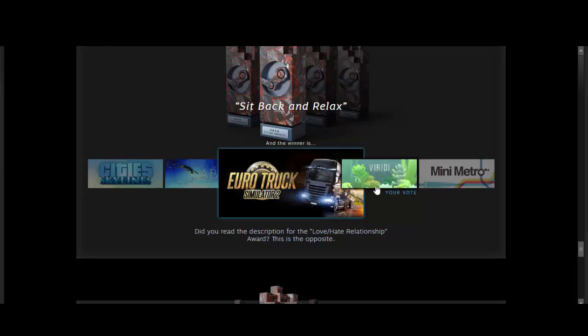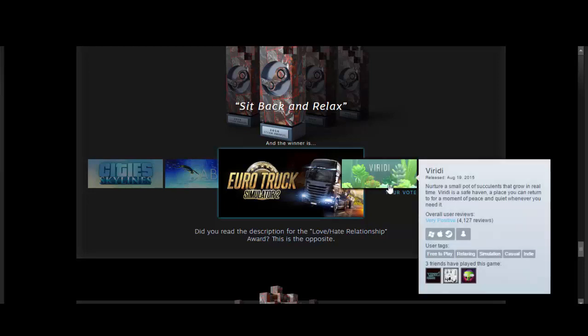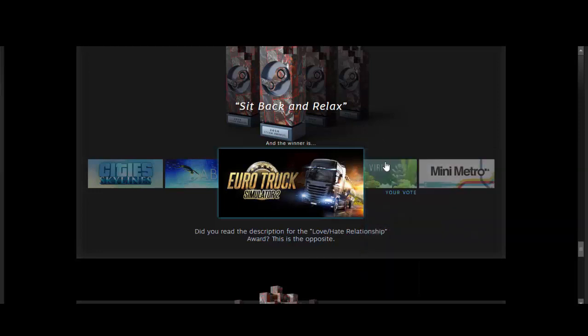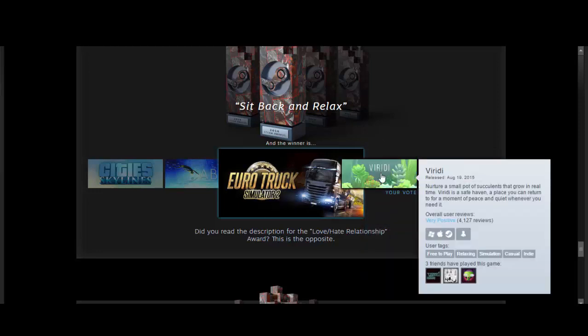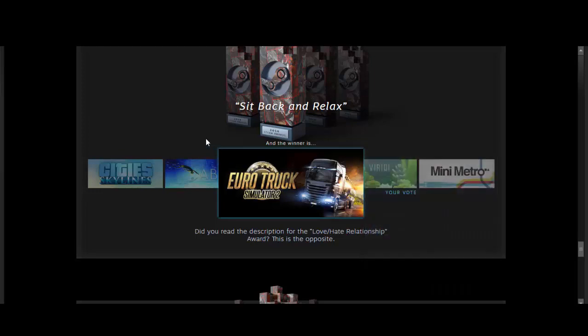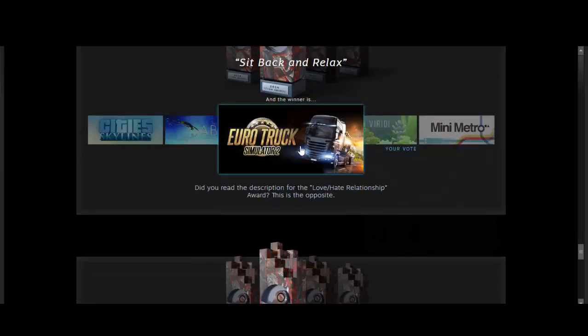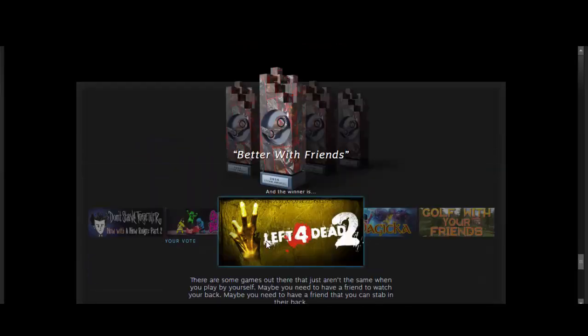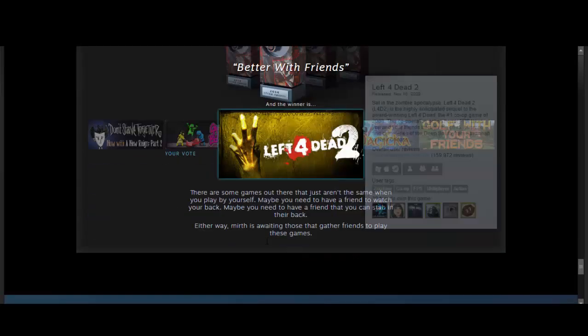Now, sit back and relax. I picked Viridi, because that's a relaxing plant game, but I guess Euro Truck Simulator 2 won. I was gonna guess that, but I went with Viridi, because I've actually played that one before, and so have three of my friends. But three of my friends have also played Euro Truck Simulator 2, which I have not tried yet, but now I'm feeling like I have to.